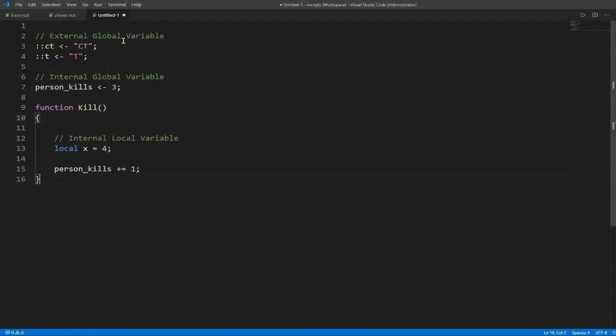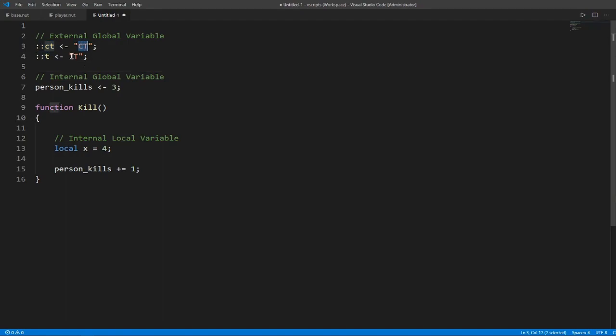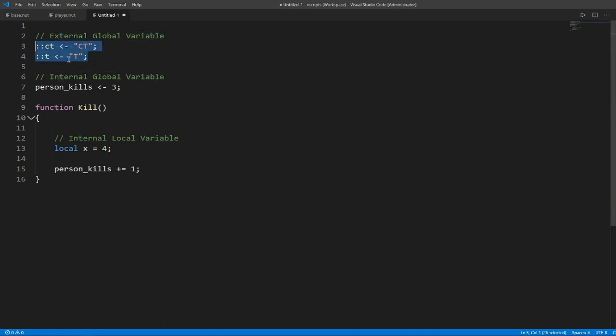We have an external global variable. This is with a prefix of two colons. You have two external global variables called CT and T, which is a string that has CT and T. So this can be accessed anywhere from any script as long as you have the two colons.